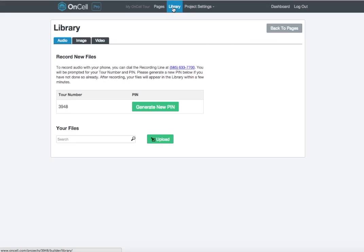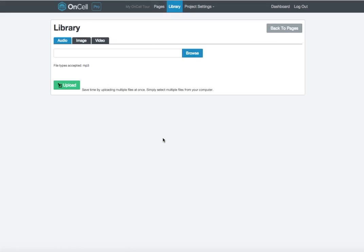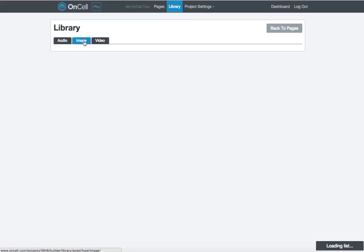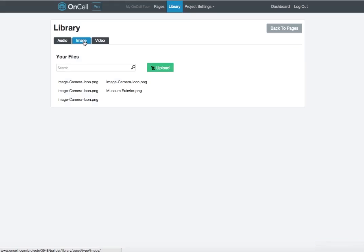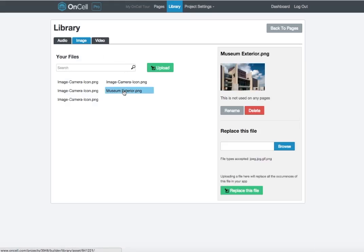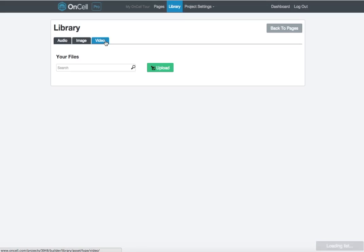Click on the Library tab in the upper bar to upload and manage files. The Audio tab explains how to access a recording line and allows you to upload the audio components of your tour. The Image tab allows you to manage and upload images to your project. Click on any name to rename, delete, or replace existing files in your app. The Video tab allows you to upload videos to your tour.